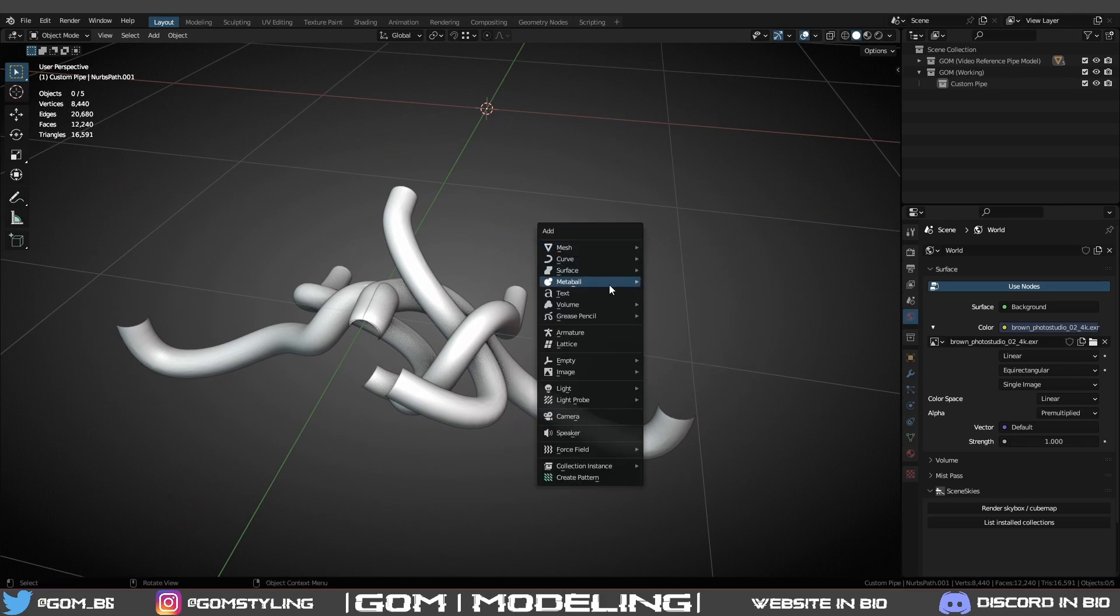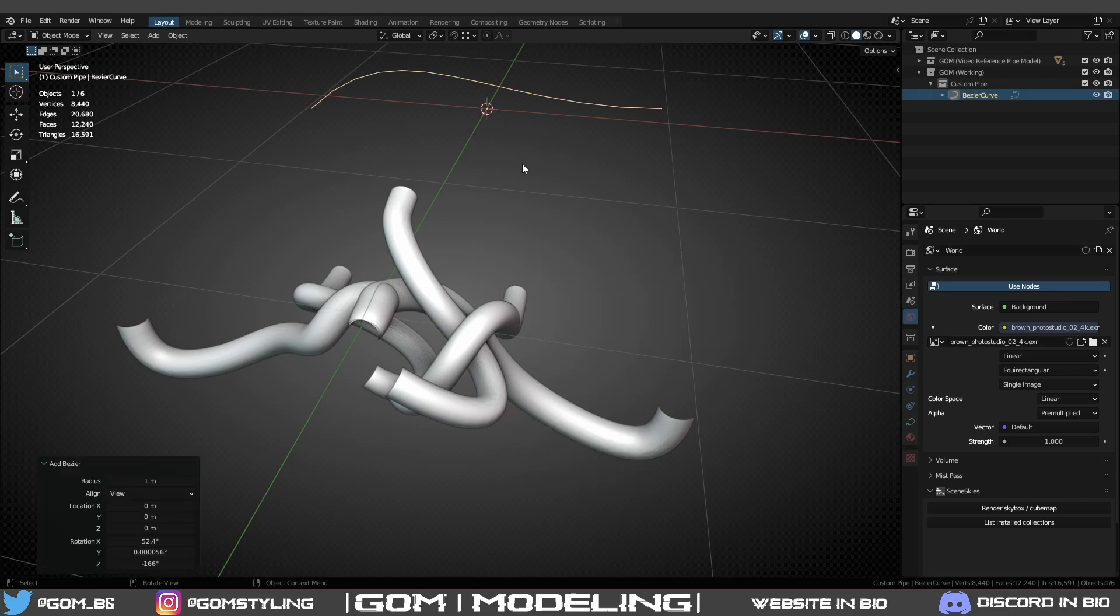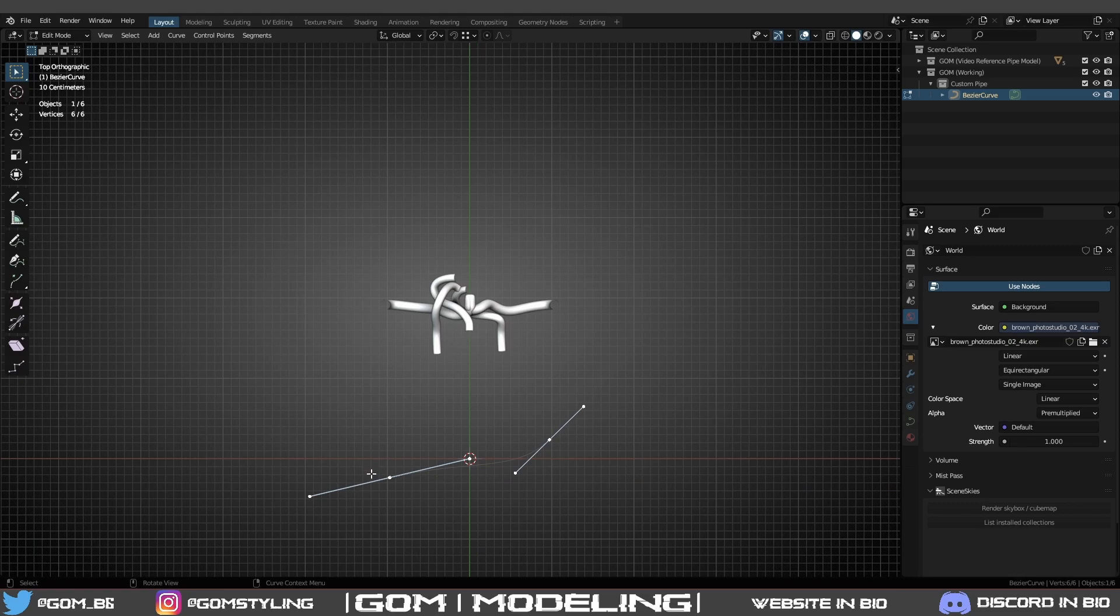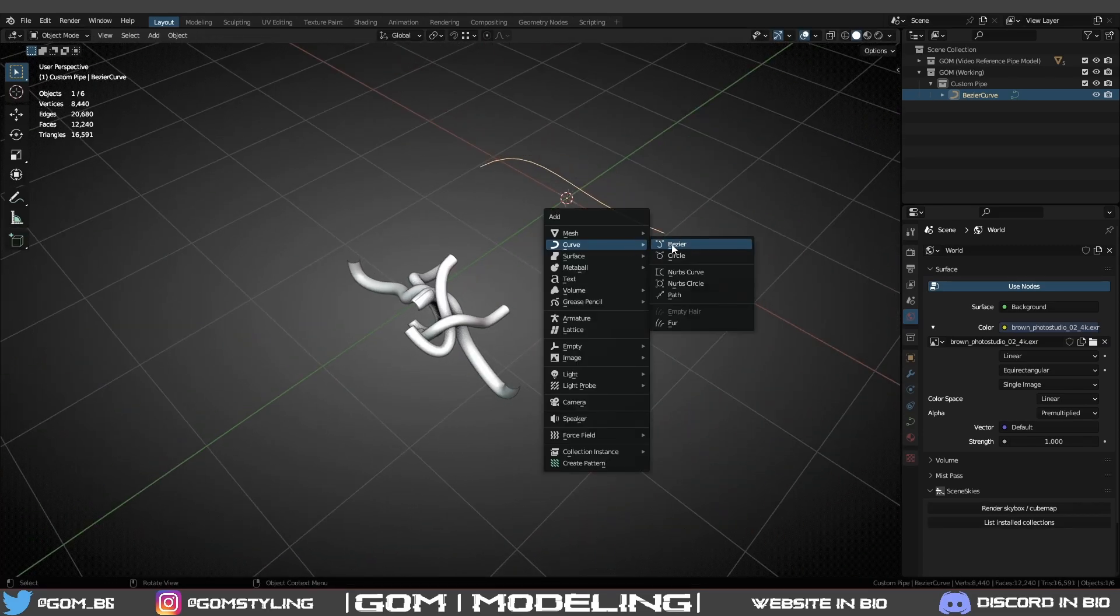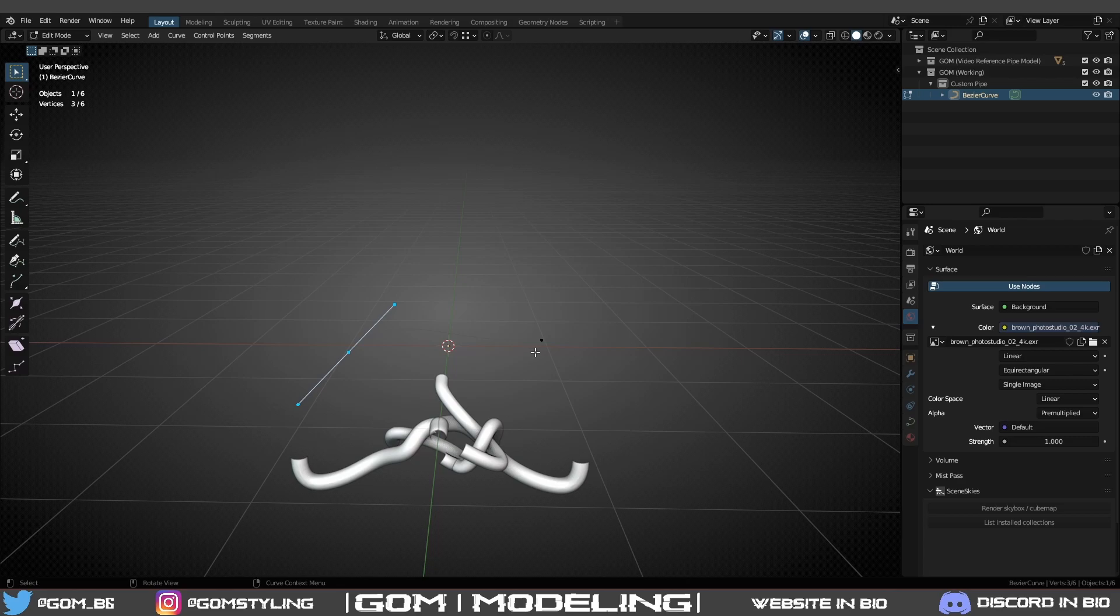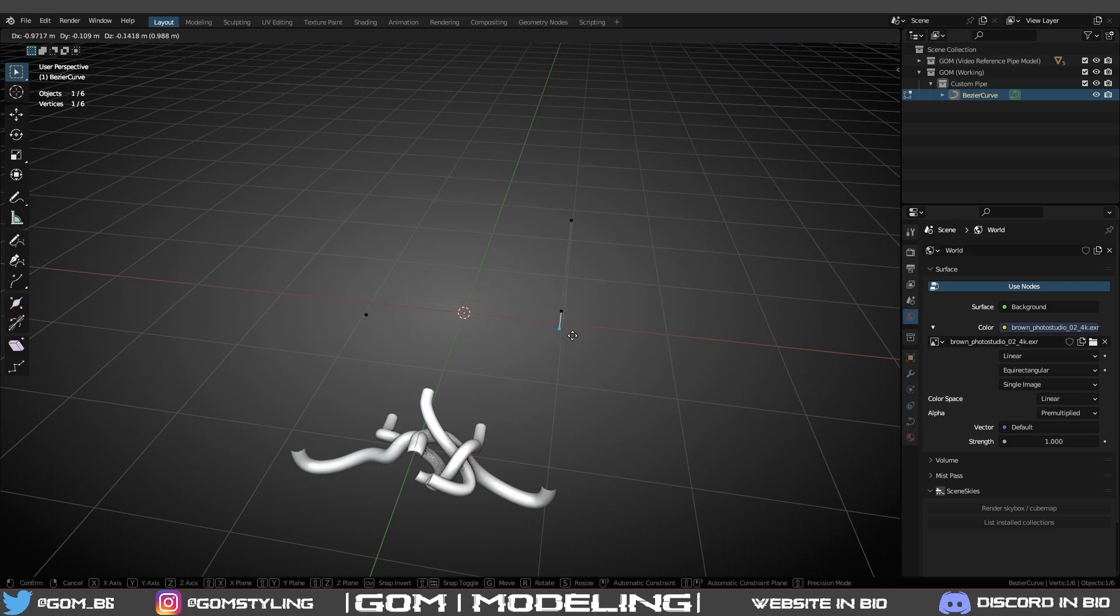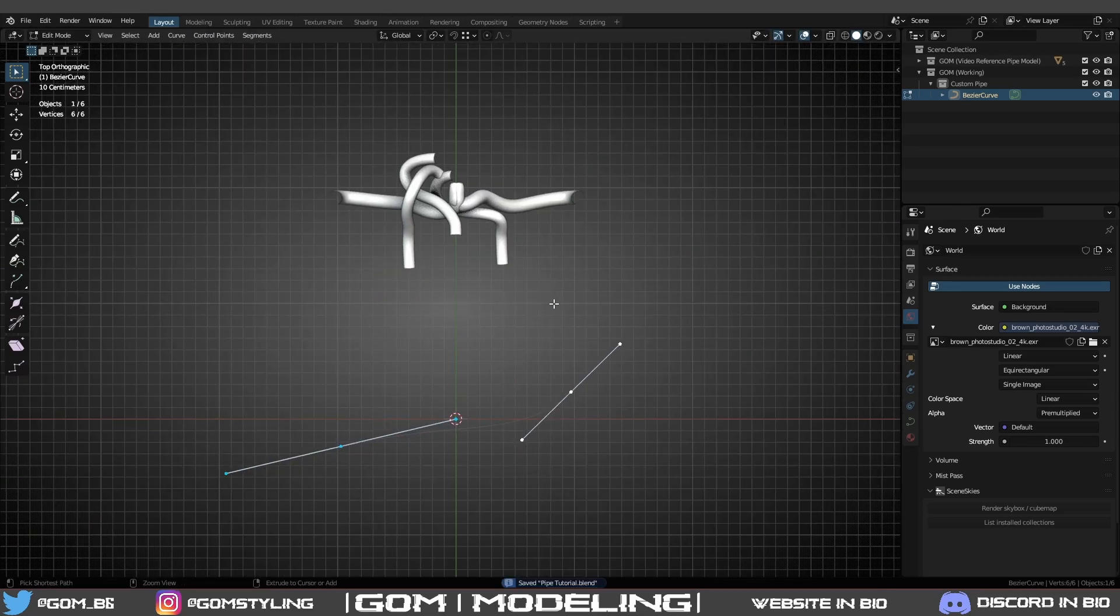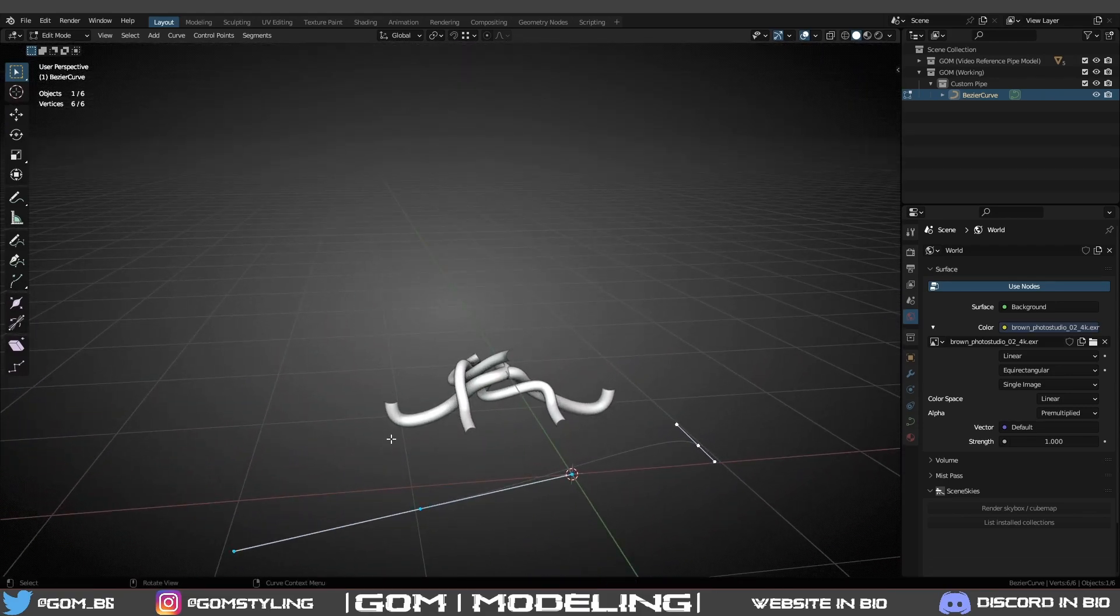I like to start off with, depending on the type of pipes, either a Bezier curve or a plane that I turn into a curve. For this we'll mess with the Bezier curve. Bezier curve, without selecting anything, you've got two points. By default you get two points, and when you click on them it brings two little dots.